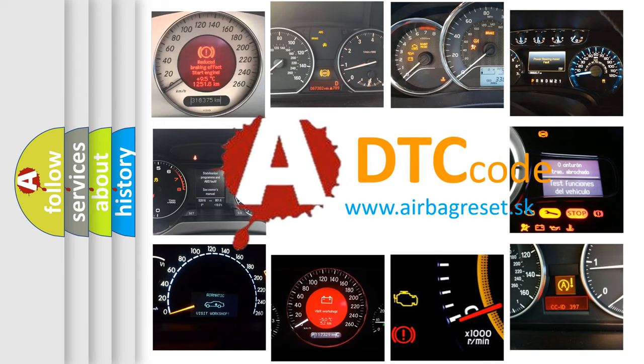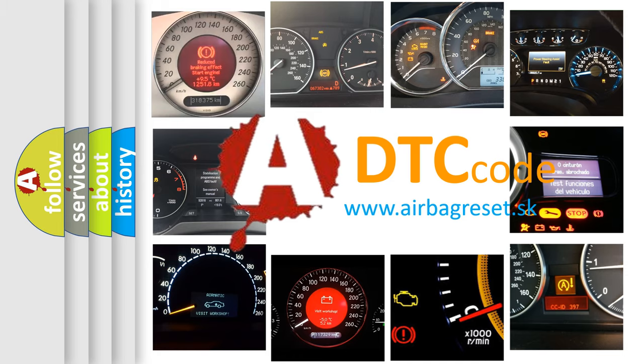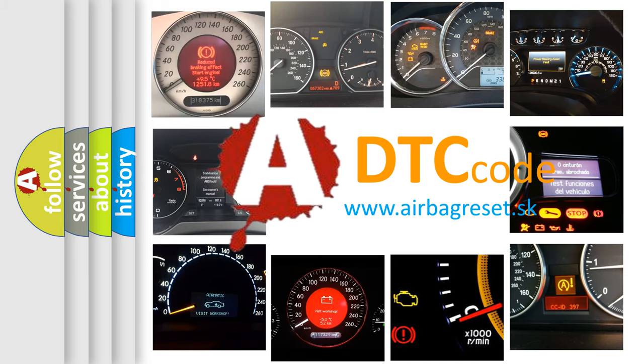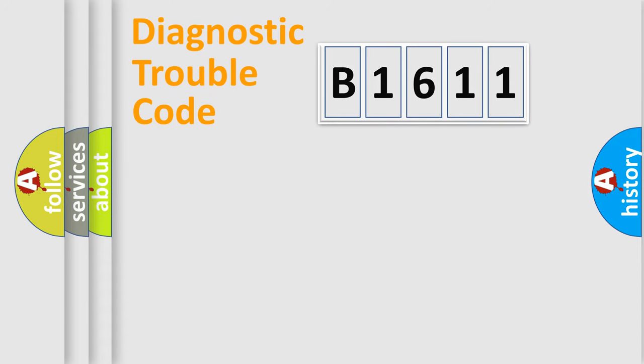What does B1611 mean, or how to correct this fault? Today we will find answers to these questions together.